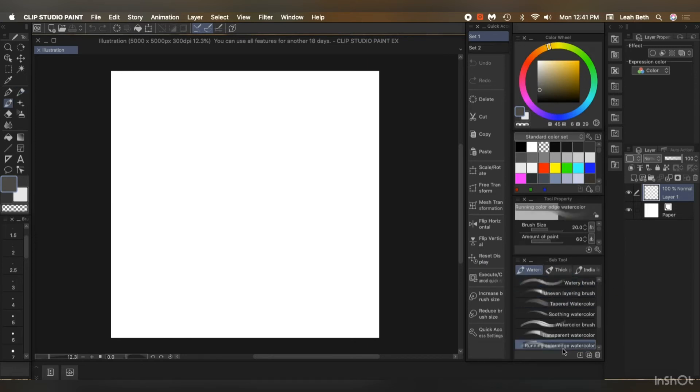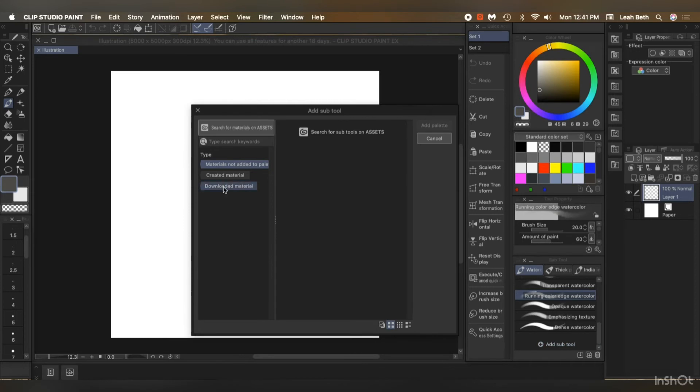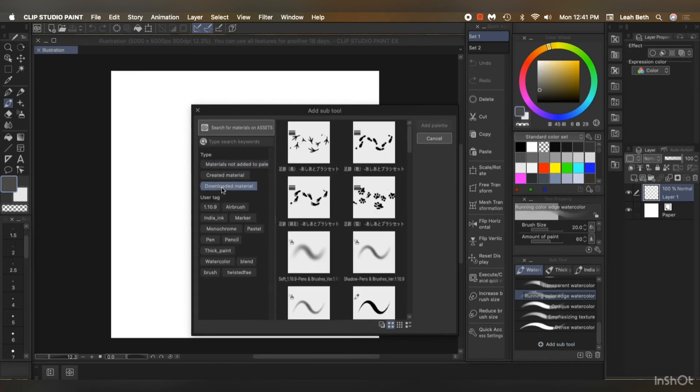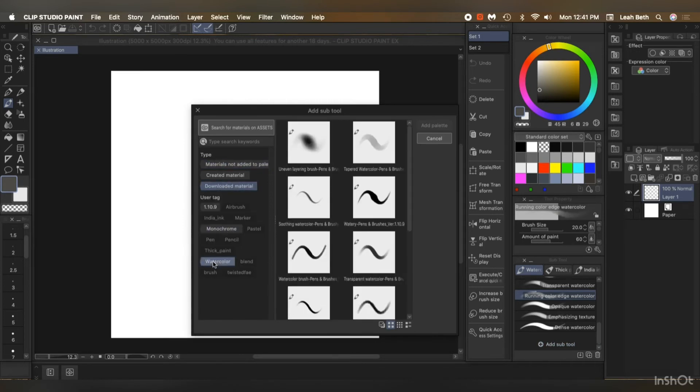Brushes, watercolor. Go down, add sub tool, download material, and find watercolor. And there they are.